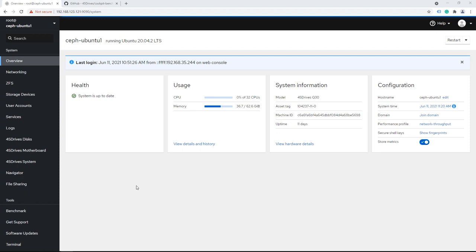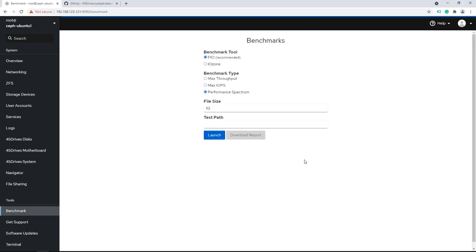Okay, so we're sitting at our Houston/Cockpit landing page. On the left panel under Tools, we have Benchmark. Benchmark is a very simple-looking UI because this should be a very simple task. We have support for two benchmarking tools: FIO and IOzone — we recommend FIO, so we have that marked as recommended. We've got different benchmark types, so let me run you through this real quick. Max Throughput will run a very large block size and give you the best performance you can expect out of this server throughput-wise — how much data can I move in and out of this thing, how big is my storage pipe.